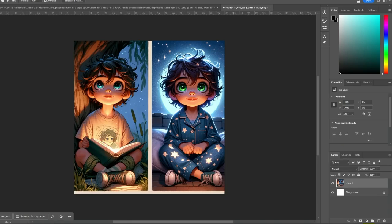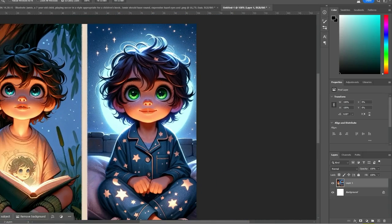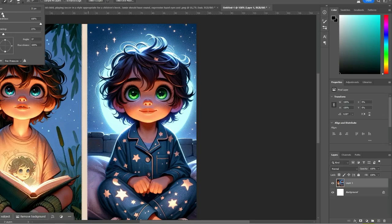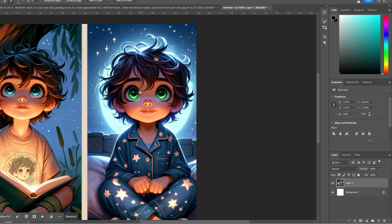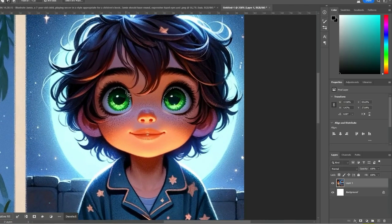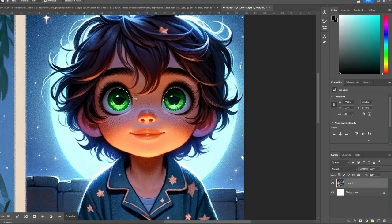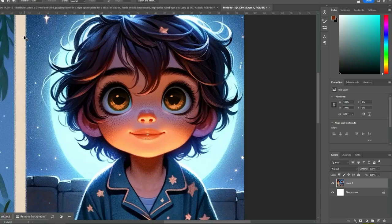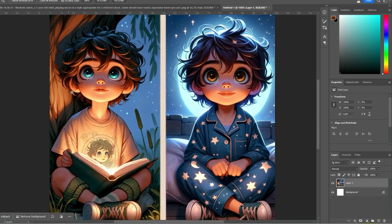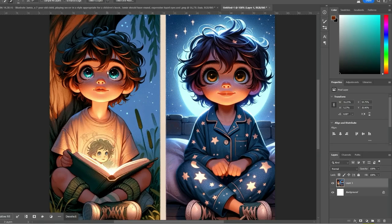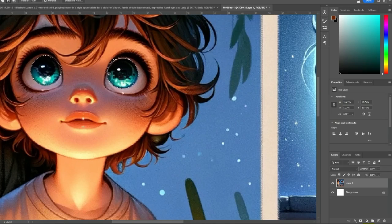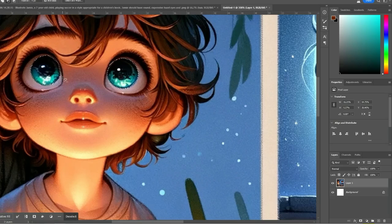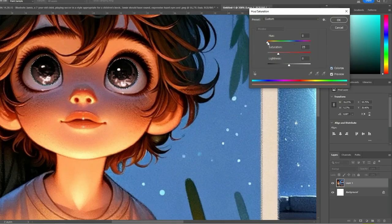There we go. Let's colorize it. Yeah, this looks good. We can do the same thing here. Colorize.